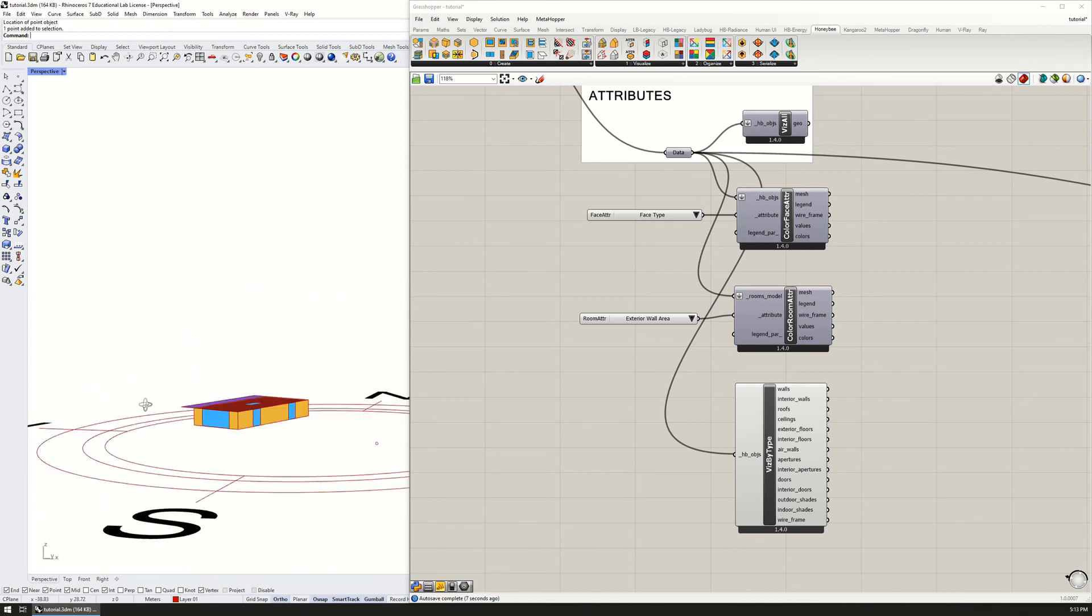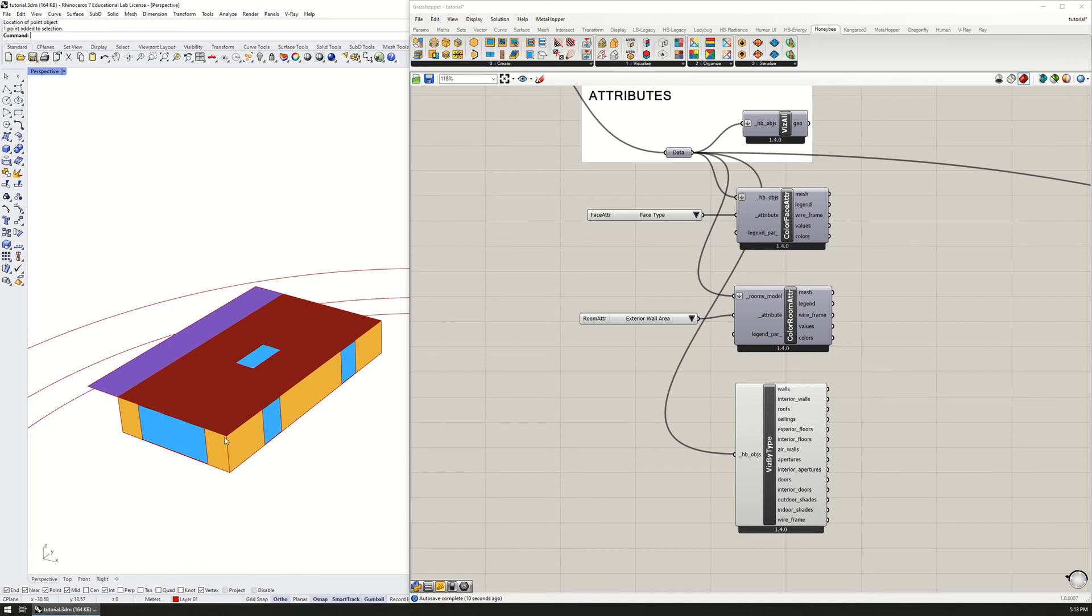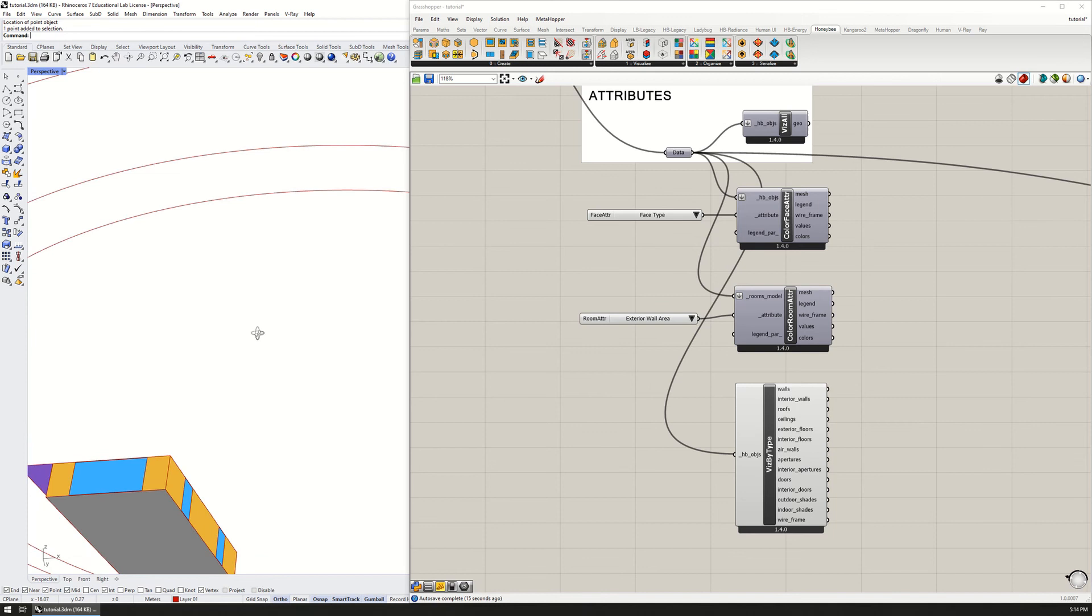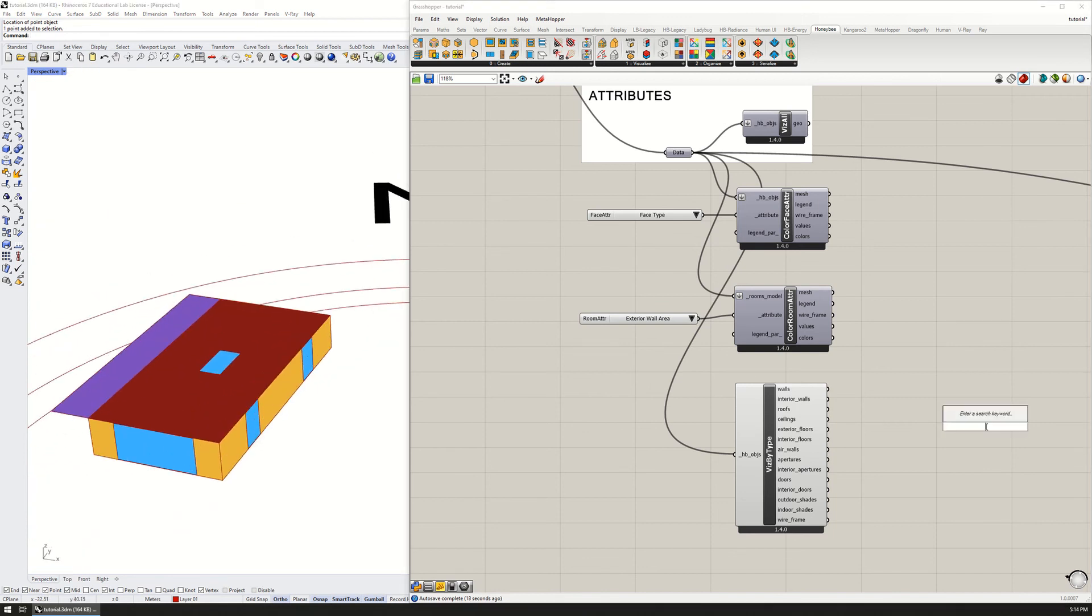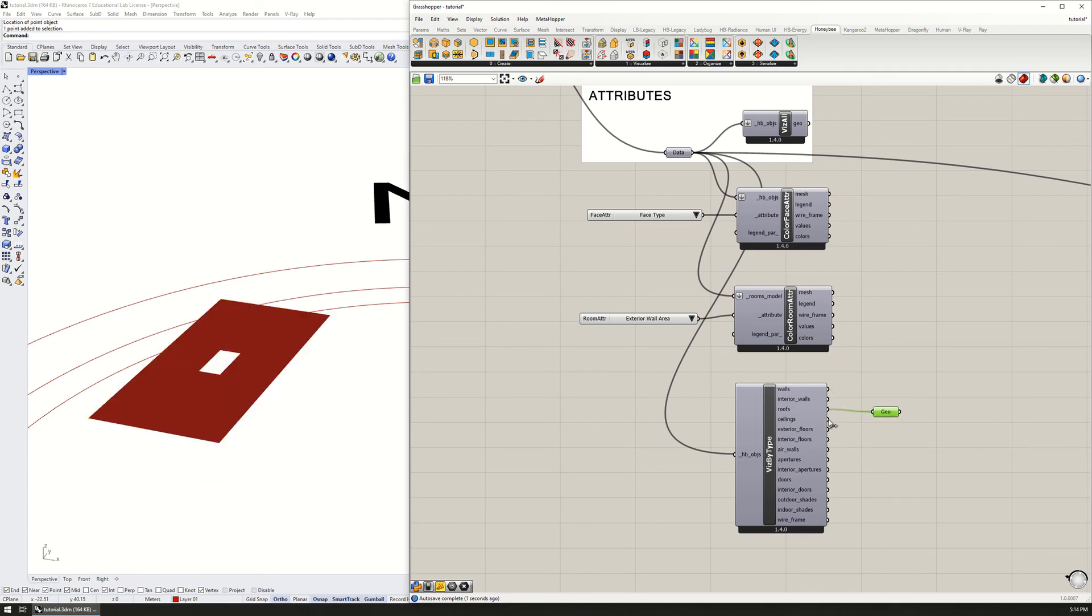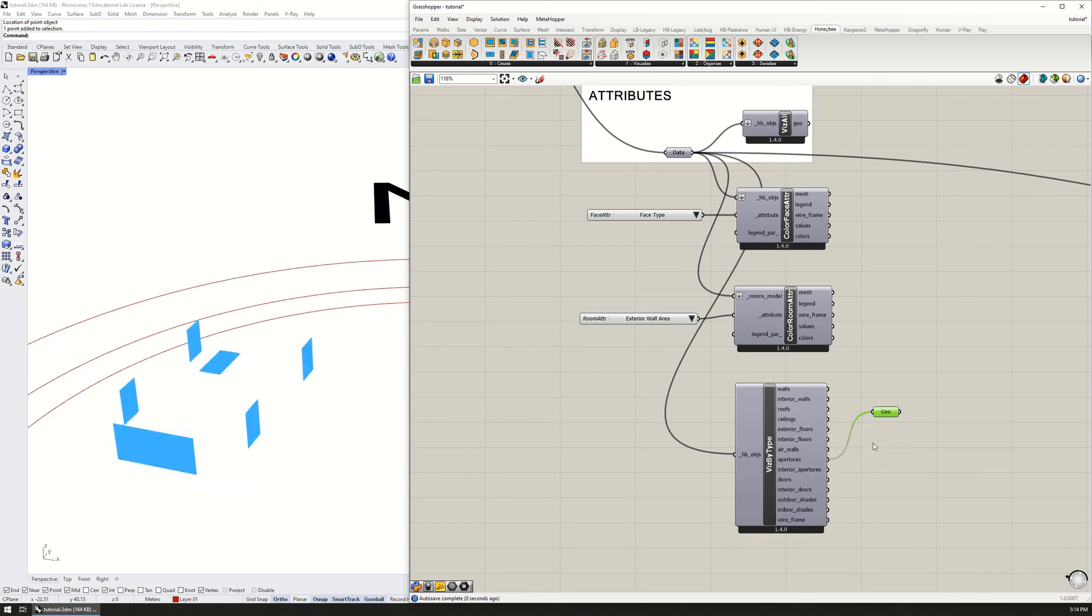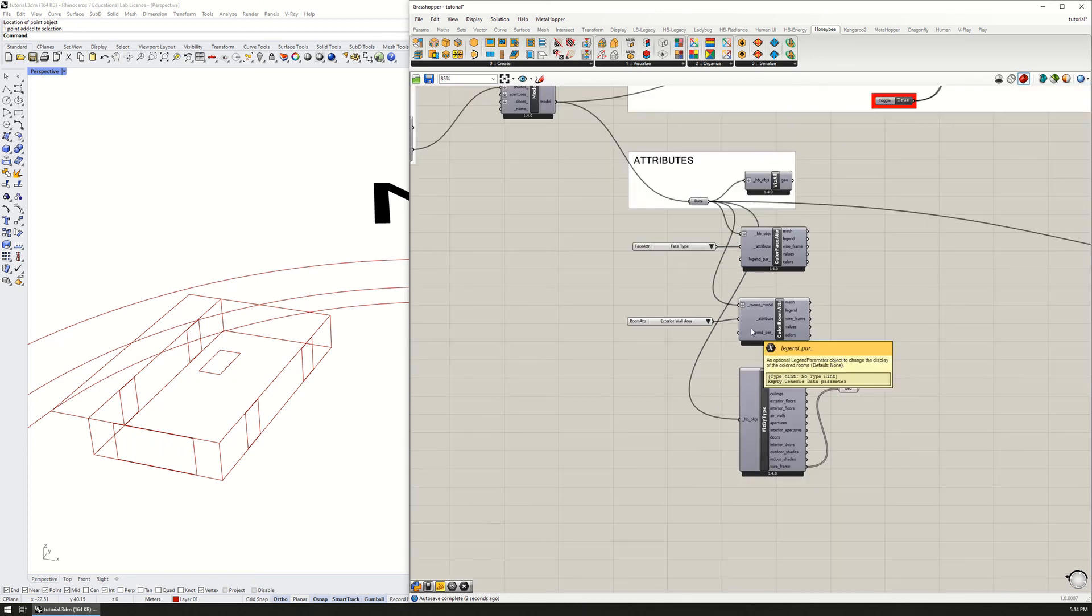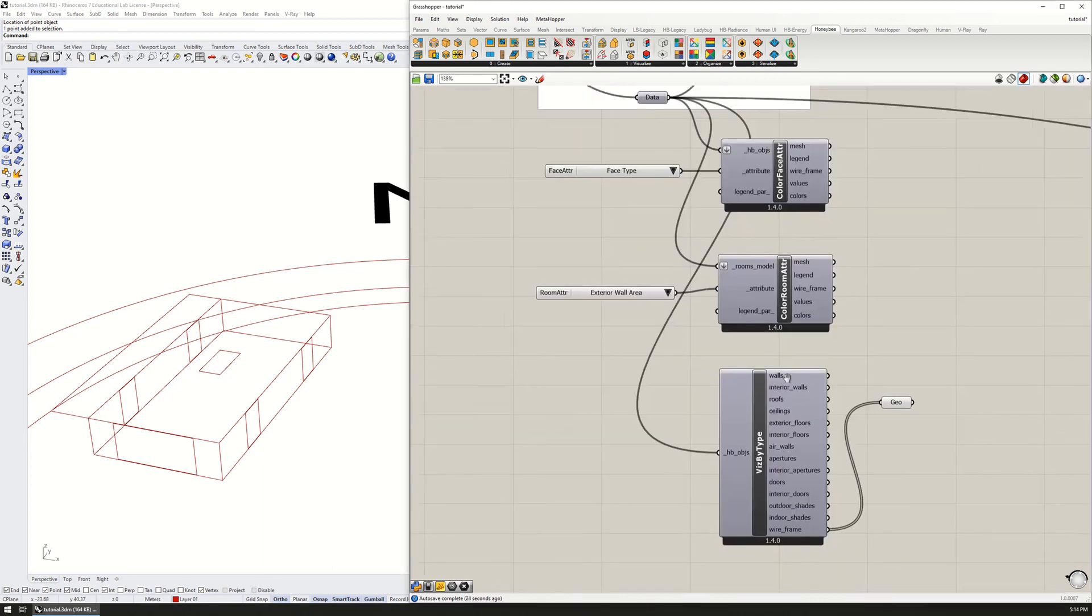Again, I'm going to put the HB objects in and preview this. You can see each one of the different elements are color coded, and so you can see where the windows are, the walls, the roof, the shade, the floor. If you wanted to look at these individually, you can make a little geometry component, unpreview this, and then you can look at each one. So there's the walls, the roof individually, there's no isolated ceilings, exterior floors, apertures, et cetera, including wireframe should you want that. It just gives you a whole bunch of different ways of looking at your building and seeing what you've designed.